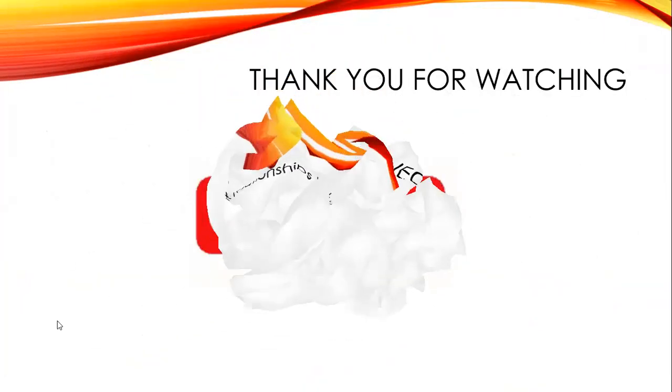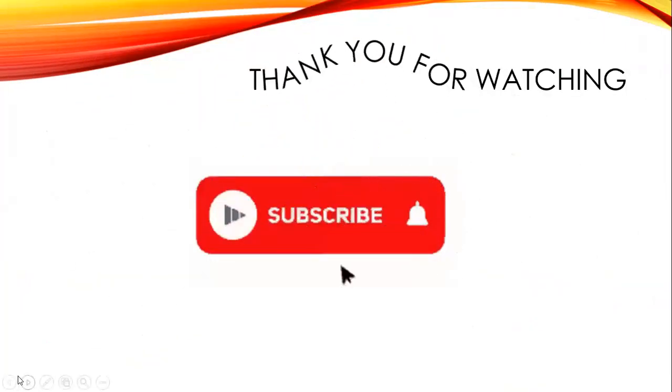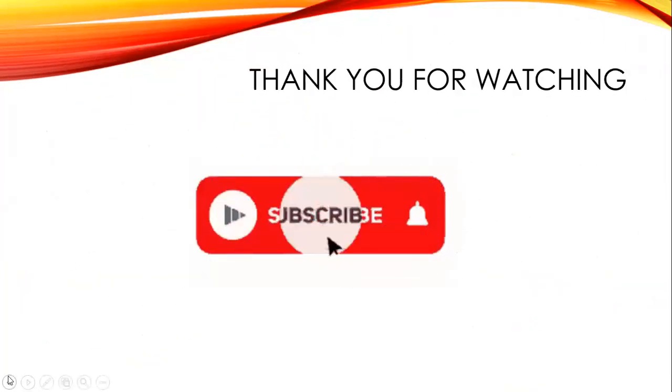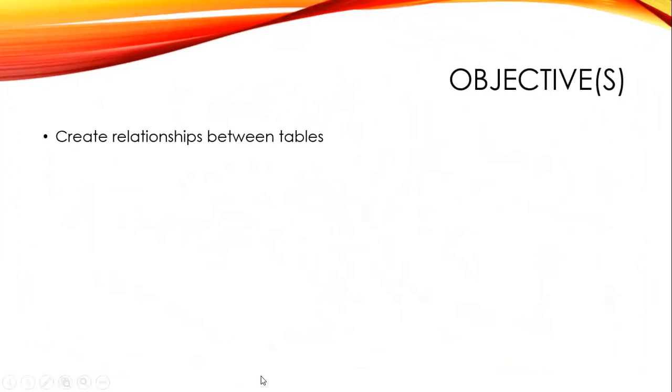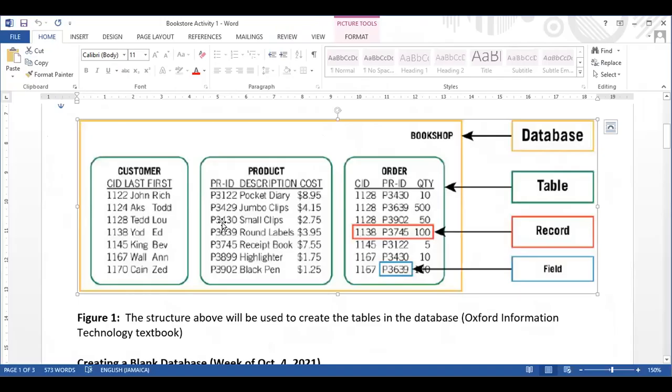Of course, you know that so far we have been looking at one particular database, and that database is our bookstore database. Here we have it on screen. So far we have created three tables and we have populated those three tables.